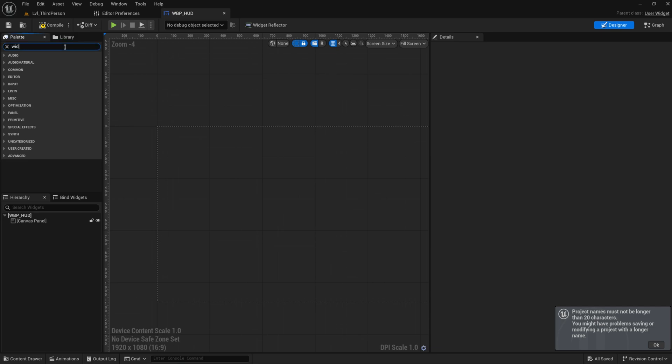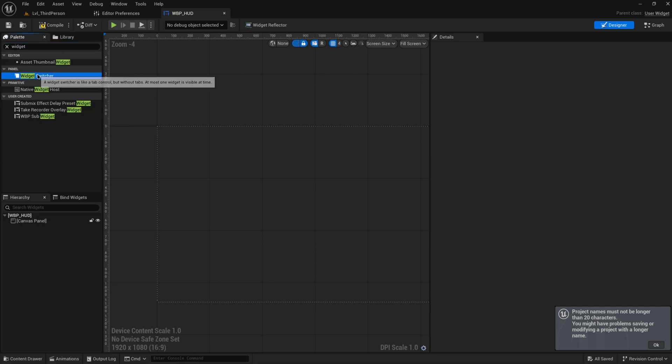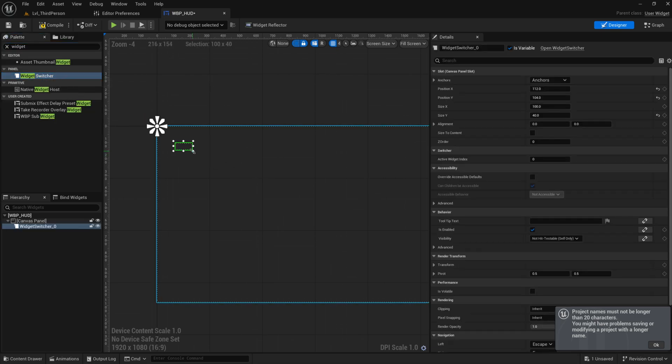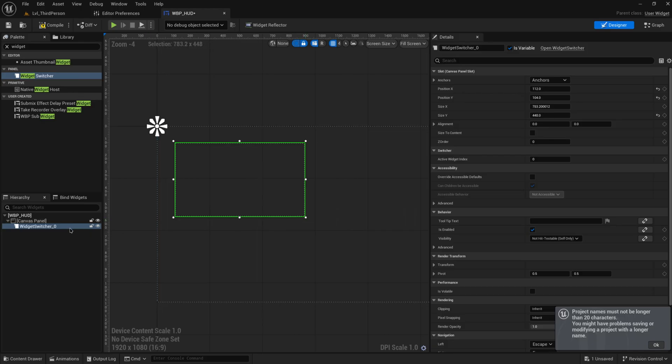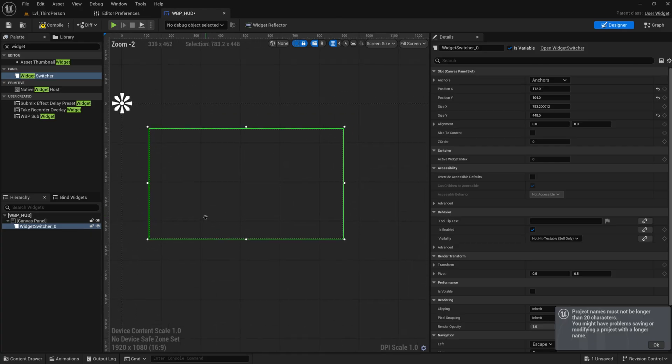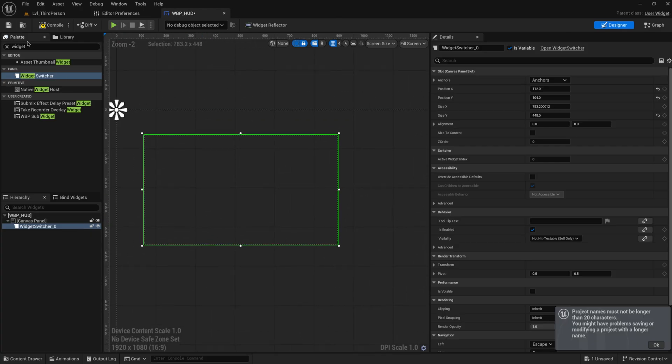I want to talk about the widget switcher today. So this is an area that can hold multiple different sub-widgets that you can, well as the name implies, switch between. So let's take a look at that.